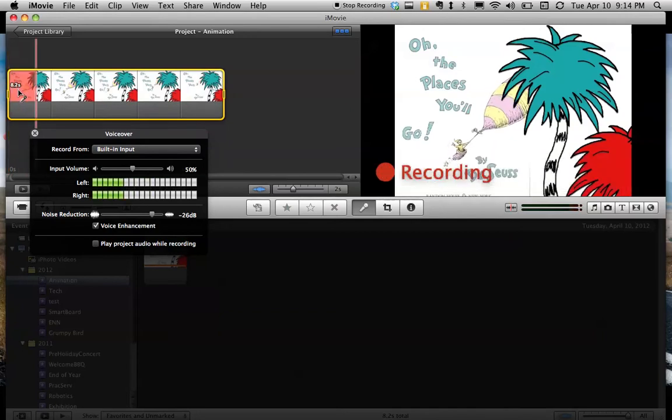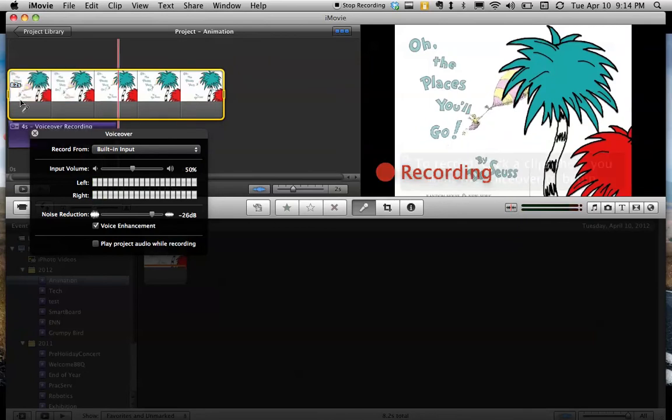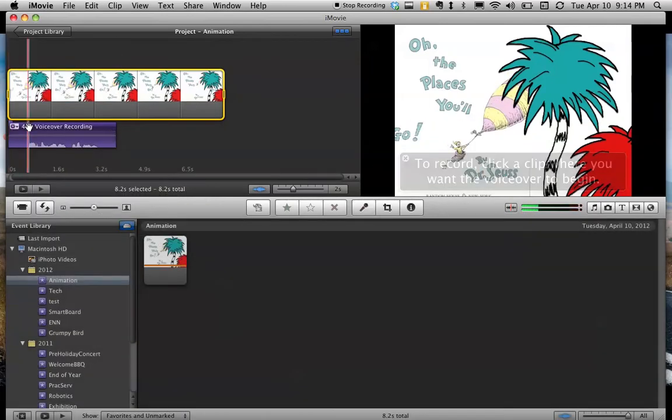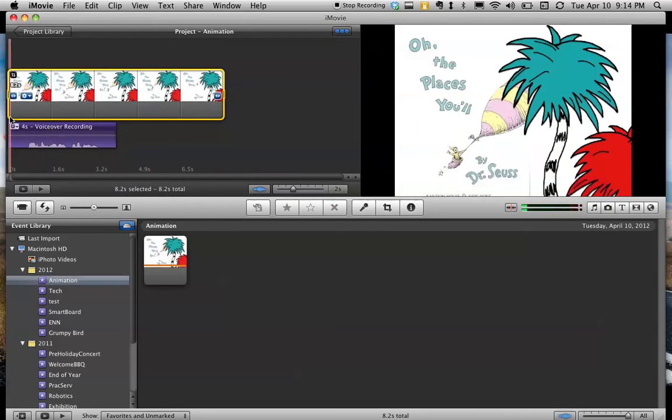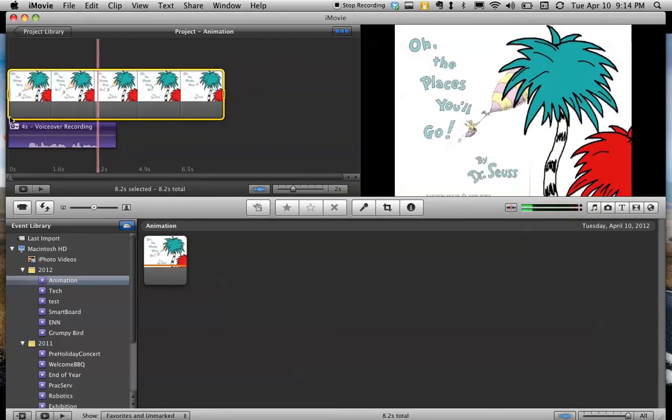Oh, the places you'll go. By Dr. Seuss. And you can see it's added my voice down here. I can go ahead and play it back. Oh, the places you'll go. By Dr. Seuss.